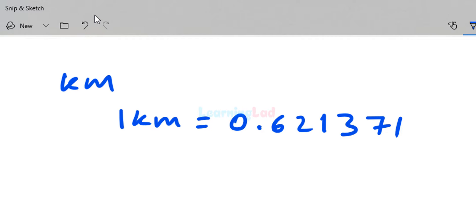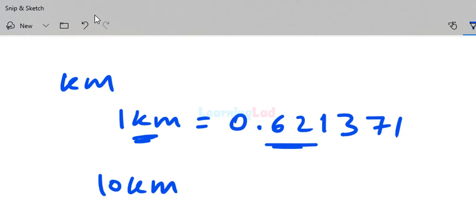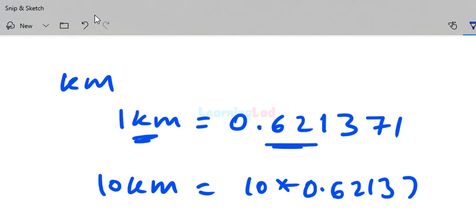If you want the distance in miles, multiply the distance in kilometers with this number. For example, 10 kilometers equals 10 multiplied by 0.621371, which equals 6.21371 miles.